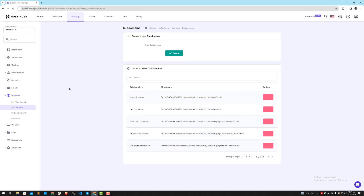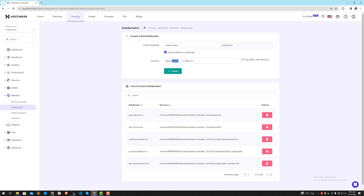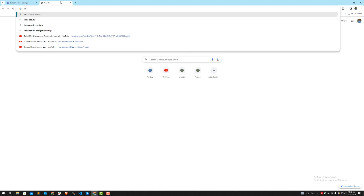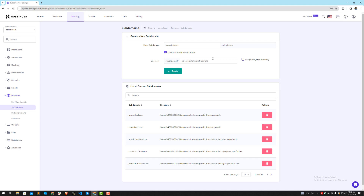I'm going to create a new subdomain here. Let me name this 'laravel-demo'. I will demo with the custom domain. After the public HTML, I want to add this into the CDL projects folder, and create a 'laravel-demo' directory. I want to load my subdomain from the public directory. If you create this without the public directory, your URL would need to include '/public'. So simply add the public path here so it loads from the public directory, not the root directory. Then click Create.